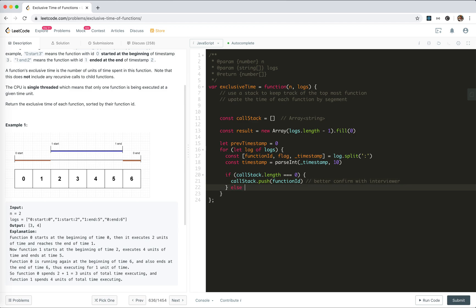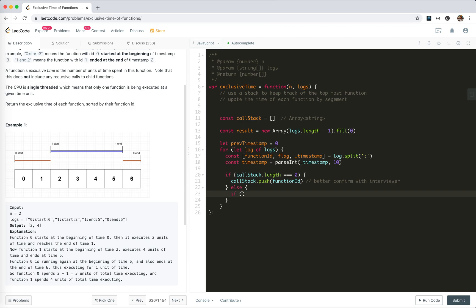If there's already an element in there, if the first segment is already in, we need to check if the next one is end or start. So if flag equals 'end'...